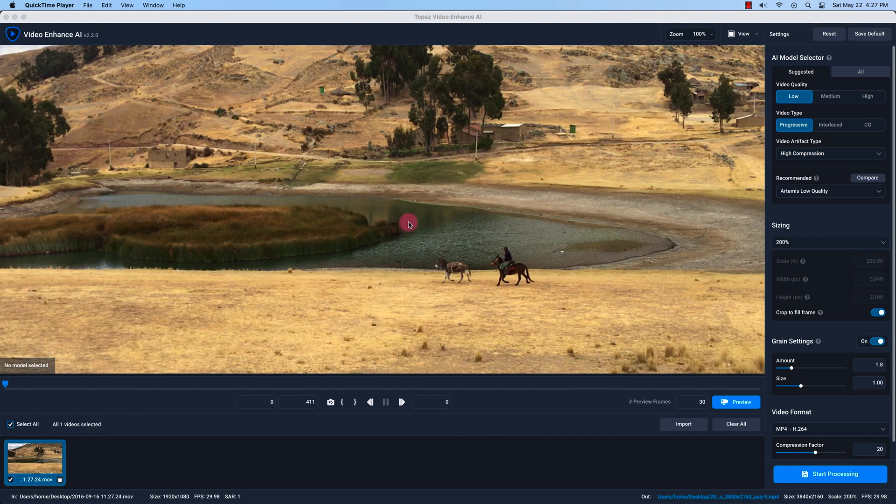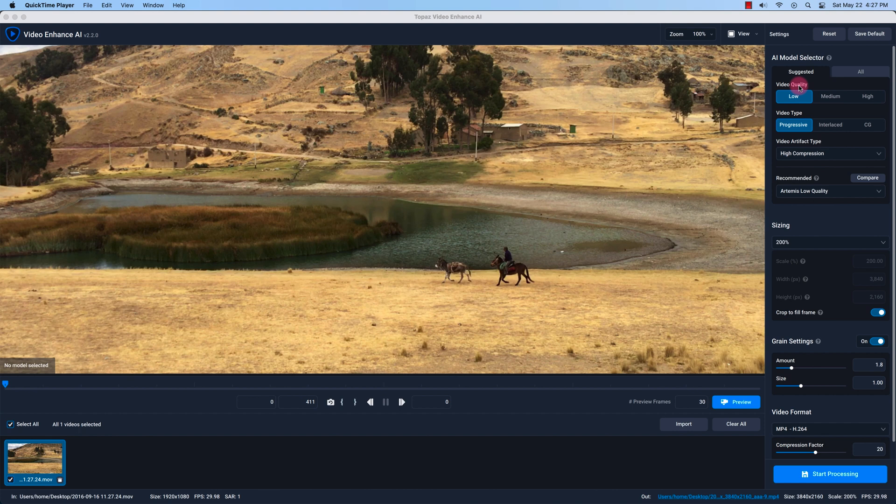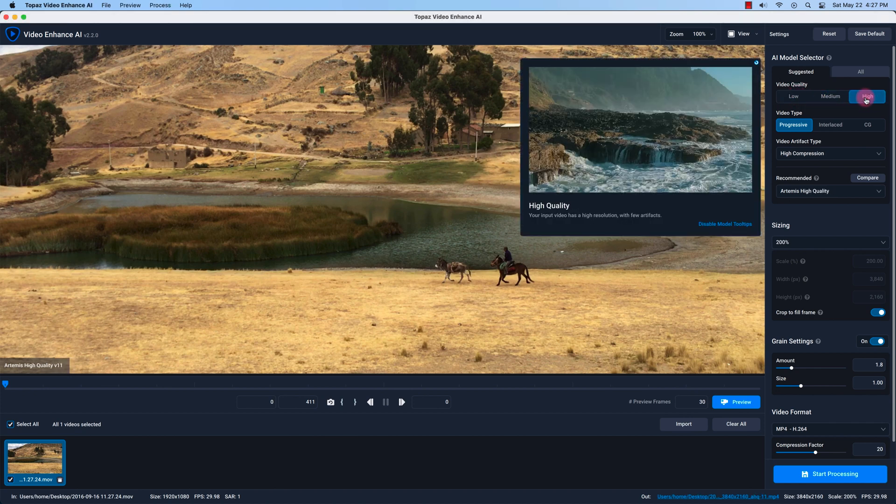And we'll take a look at the right side which helps you select the AI processing model or the settings for you to upscale or enlarge your video. So the first option we have is the video quality and video enhance AI recommends or suggests the setting. So it's recommending a low quality but there's also a medium and high.